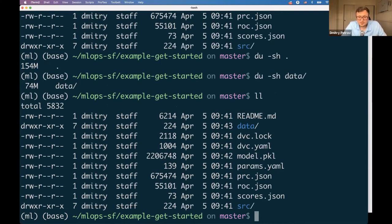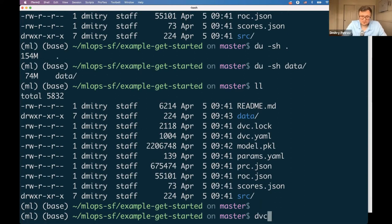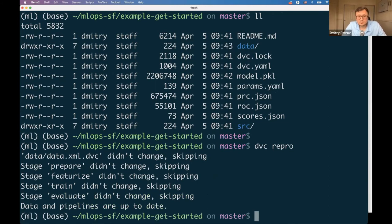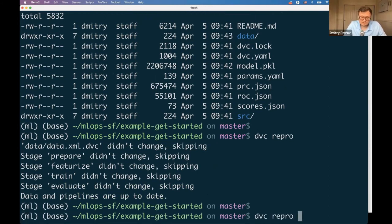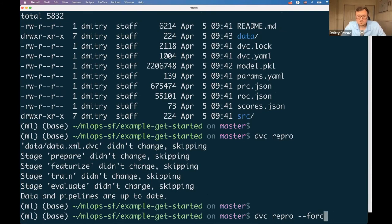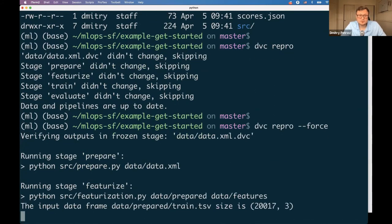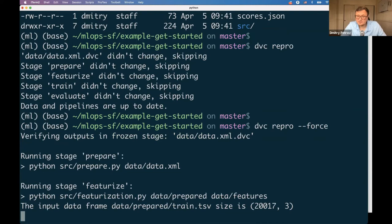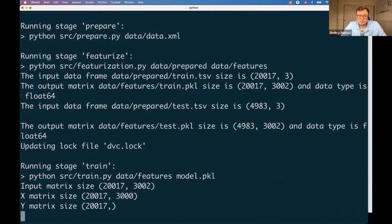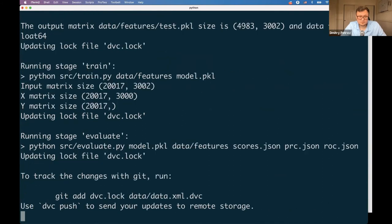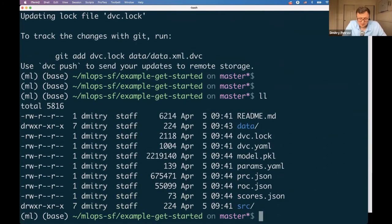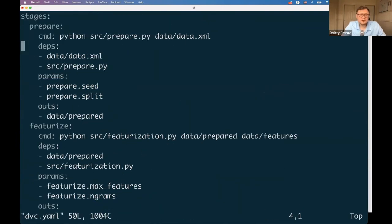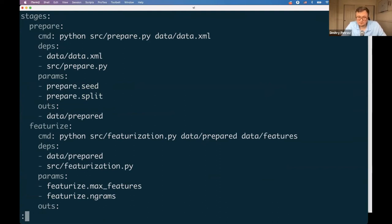That's the meta file. I can also show you the pipeline file that can be versioned with Git. These are the steps DVC needs to run to reproduce the final result.